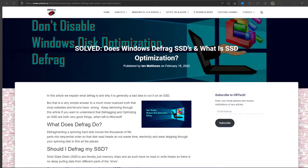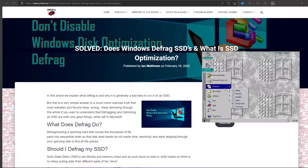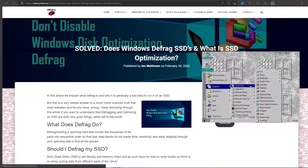In this video we're going to explain what defrag is, why it's generally a bad idea to turn it on and run it yourself, and you'll understand at the end of this why most forums and websites have it wrong.